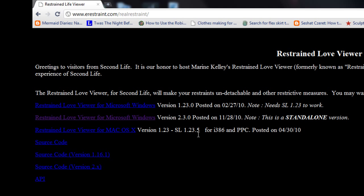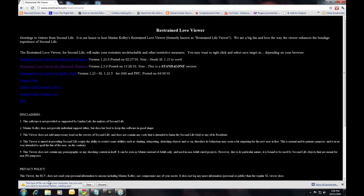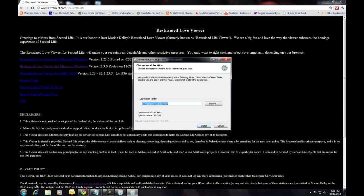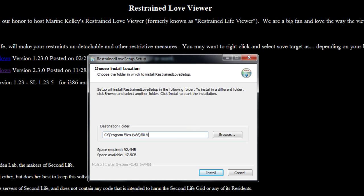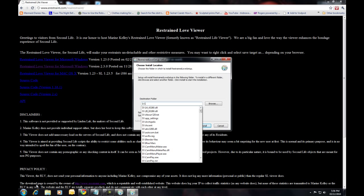Click on the standalone version to download the file. Viewer files are surprisingly small. Once your download completes, click on the file to start the installer. Confirm the destination — note where it is, we'll be going there in a moment — and click Install. The default location is great, especially for updates. I install to a different location, so I'm going to change the path.